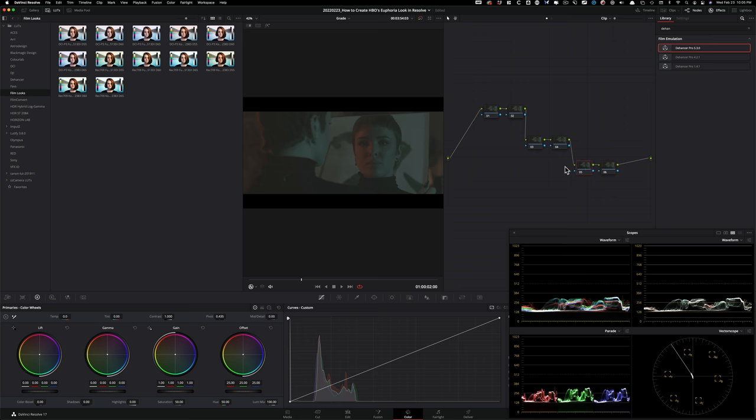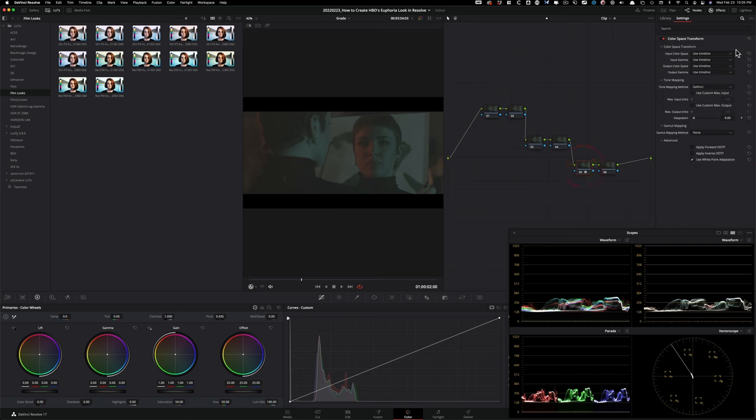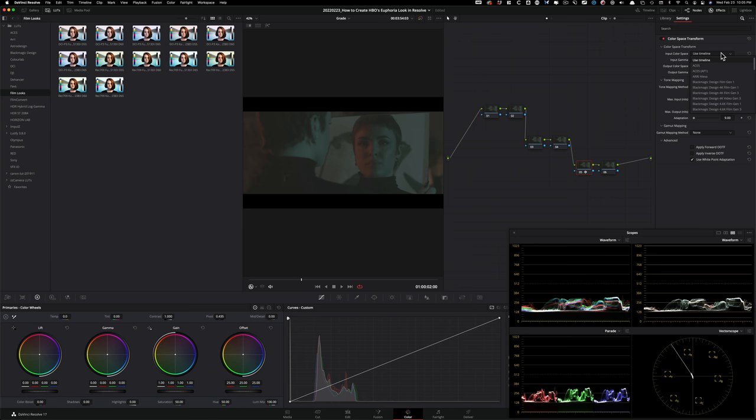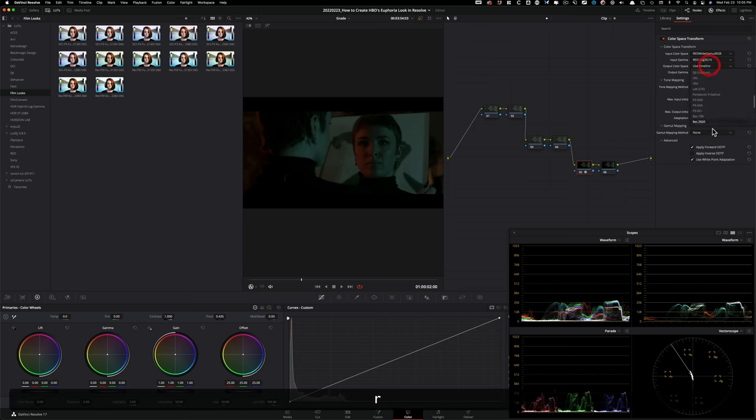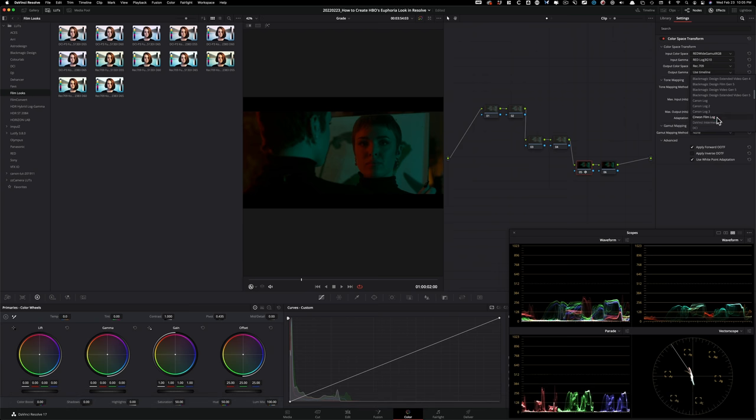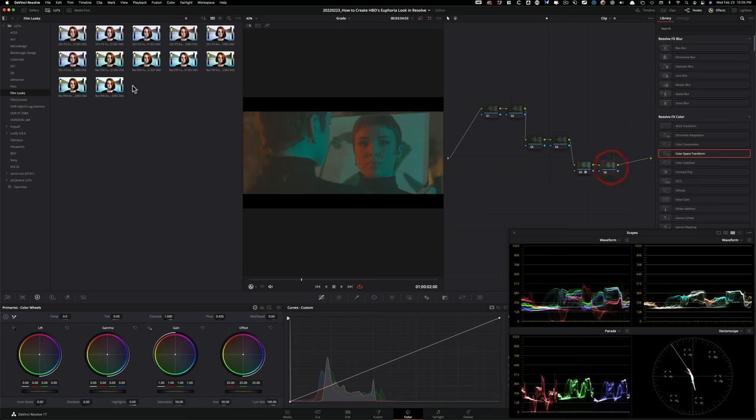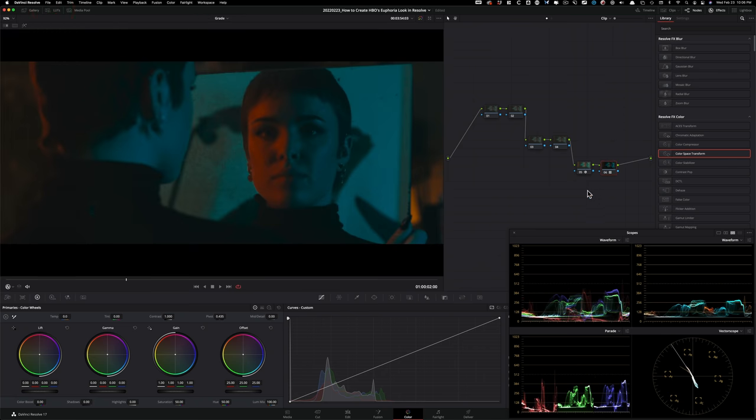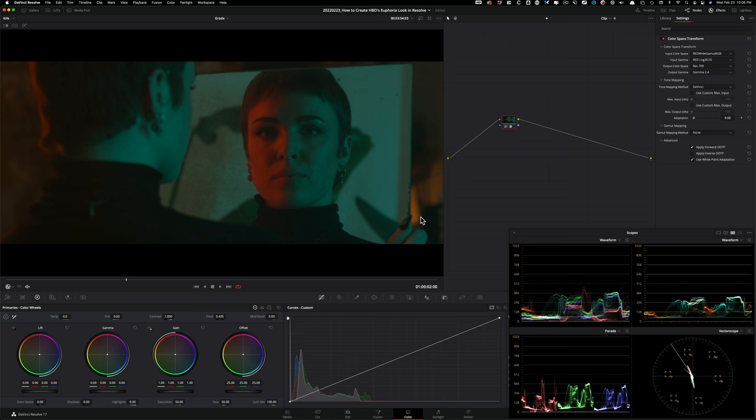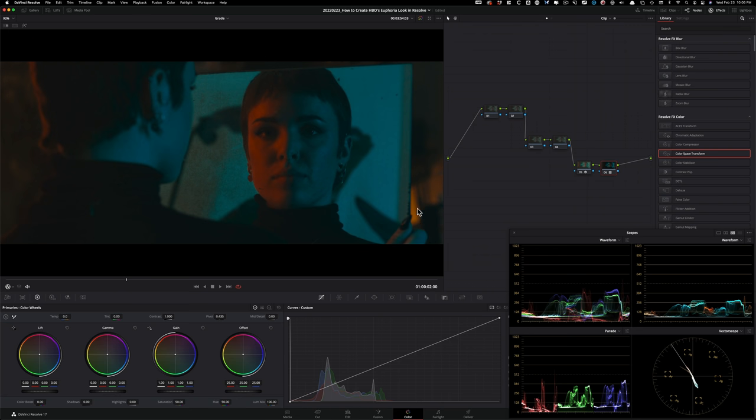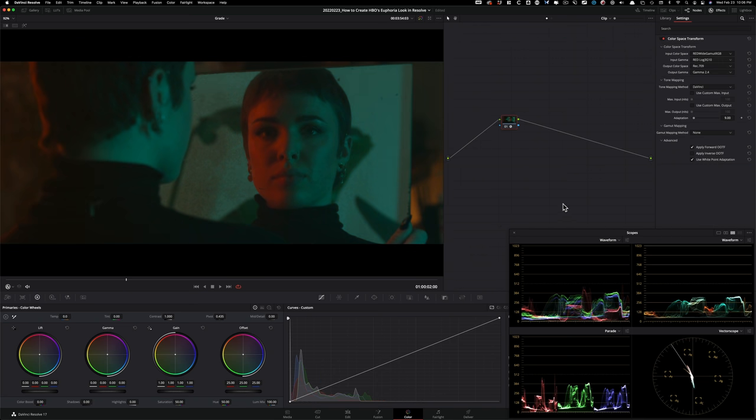But we're going to learn how to get a similar look inside Resolve by using Resolve's default LUTs that we have available. Under LUTs, film looks, if you have Resolve, whether you have the free version or paid version, you're going to have these available. And I'm going to be using a Kodak 2383 D65, which is a cooler version. But before we get there, let's convert our image from log to Rec.709. I'm going to drop on color space transform. We already know the camera information. So we're going to plug that in right here. And then output is going to be Rec.709. And then output gamma instead of gamma 2.4 is going to be Cineon film log. And the reason why we're doing that is so we can have a proper conversion when we apply our LUT.